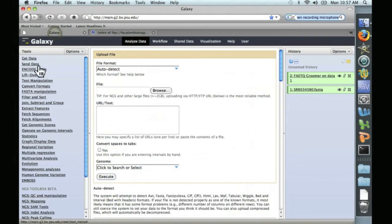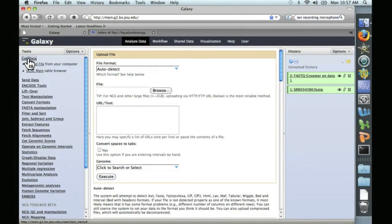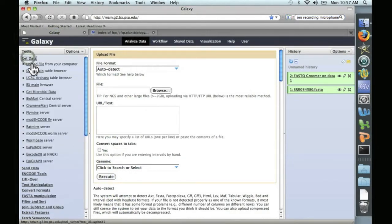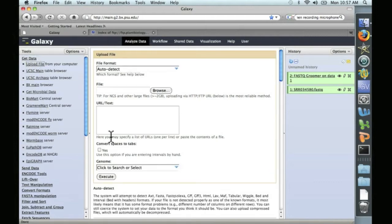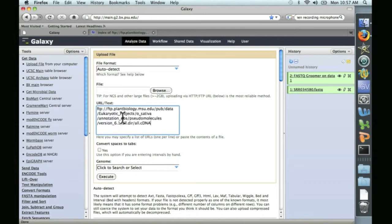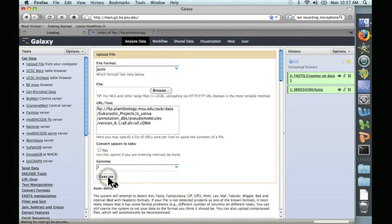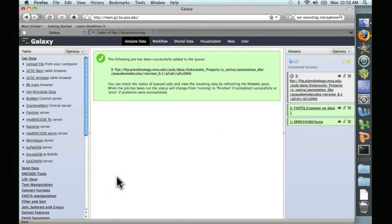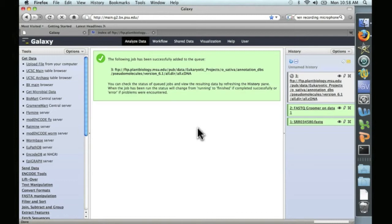Go back to Galaxy. And we're going here on the left to Get Data and Upload File from your computer. We'll go ahead and paste in that FTP and let it rip. And you can see here that the job's been queued and we'll come back when it's finished.